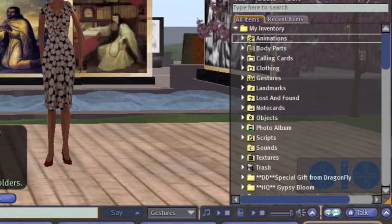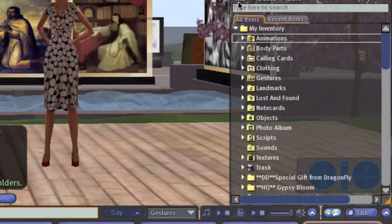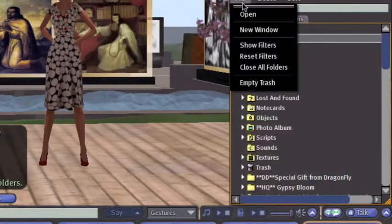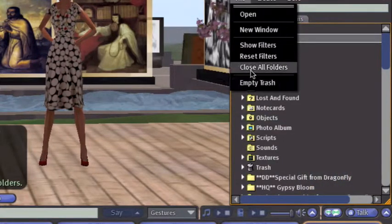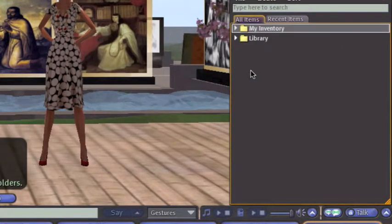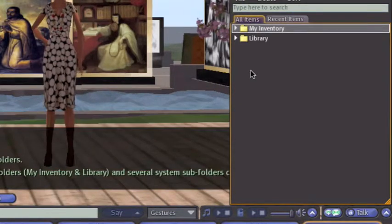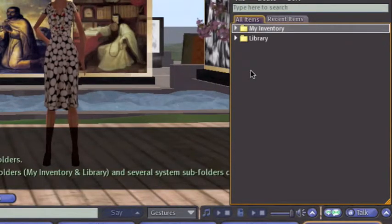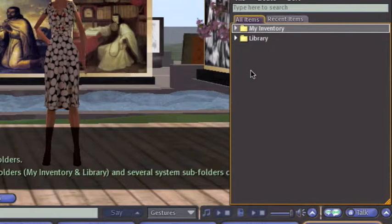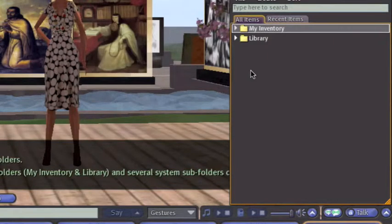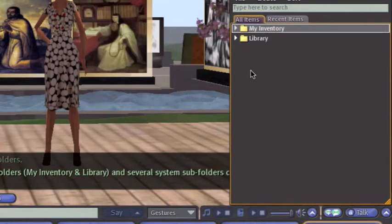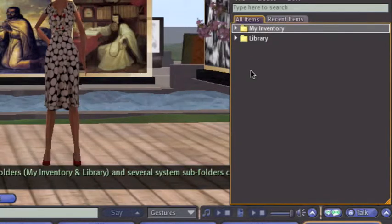Pull down the File menu and select Close All Folders, and then you'll see only the two main folders. In Second Life, every avatar is given an inventory with these two main folders in it, and they're called My Inventory and the other one is called Library.